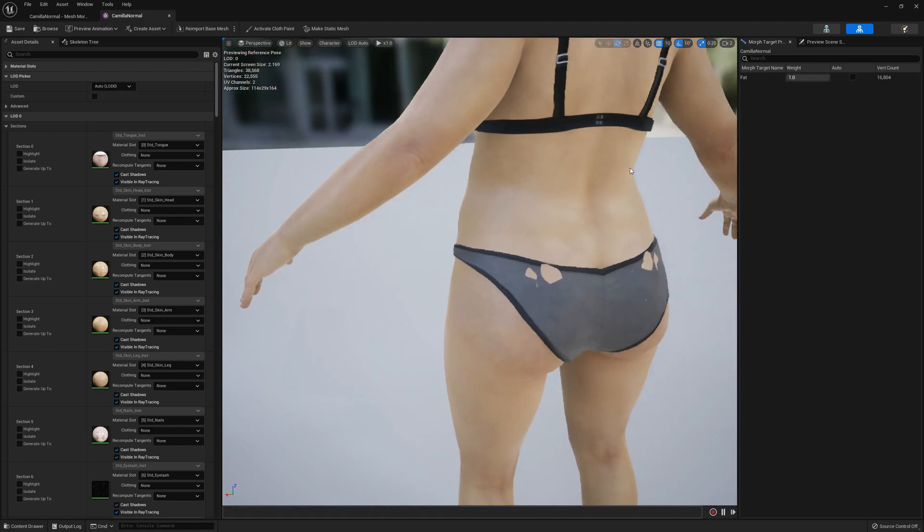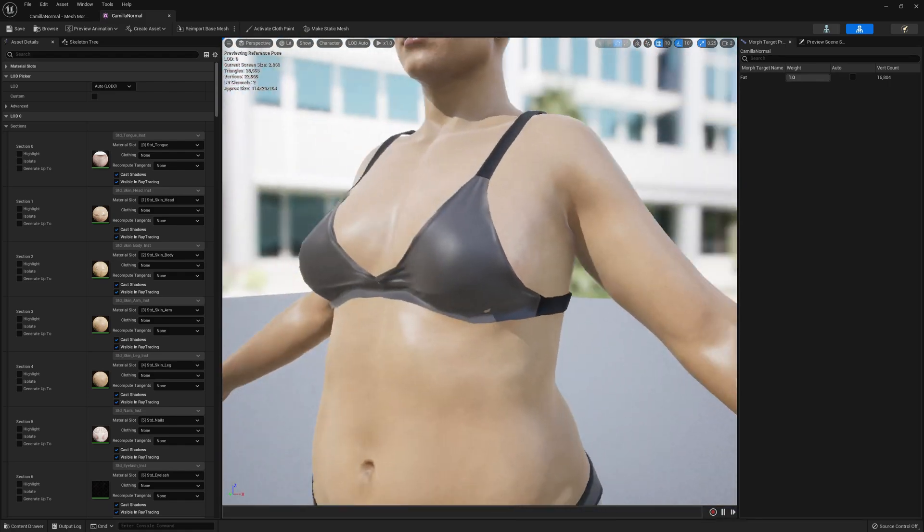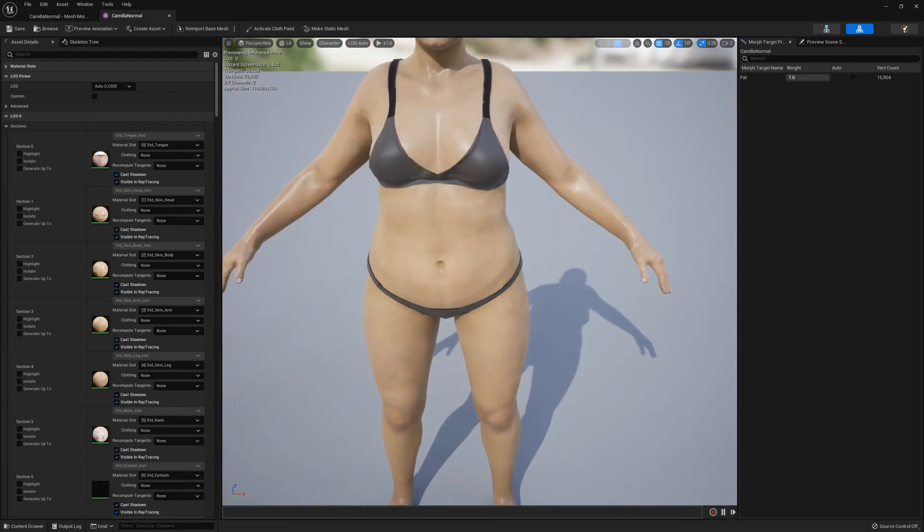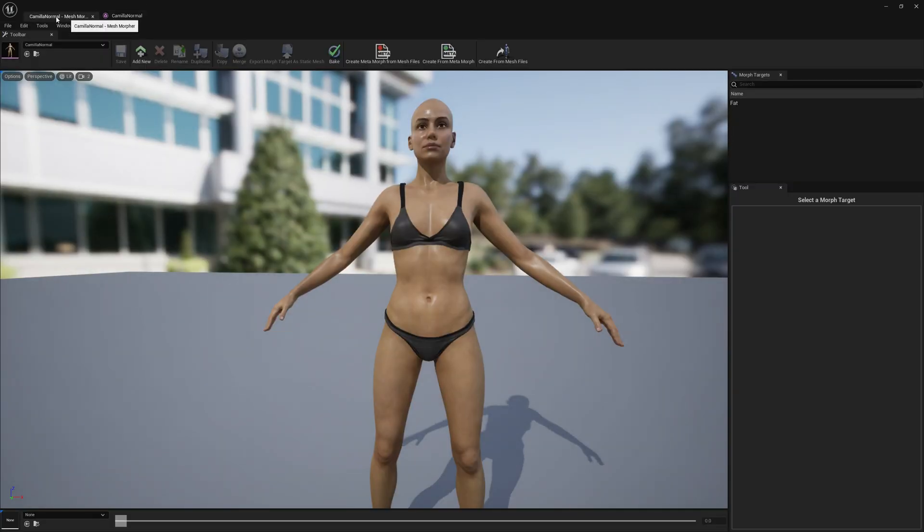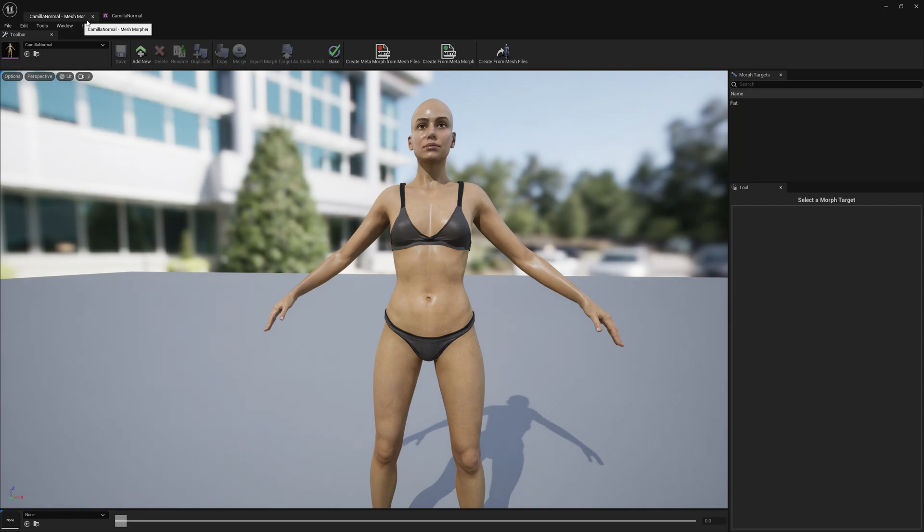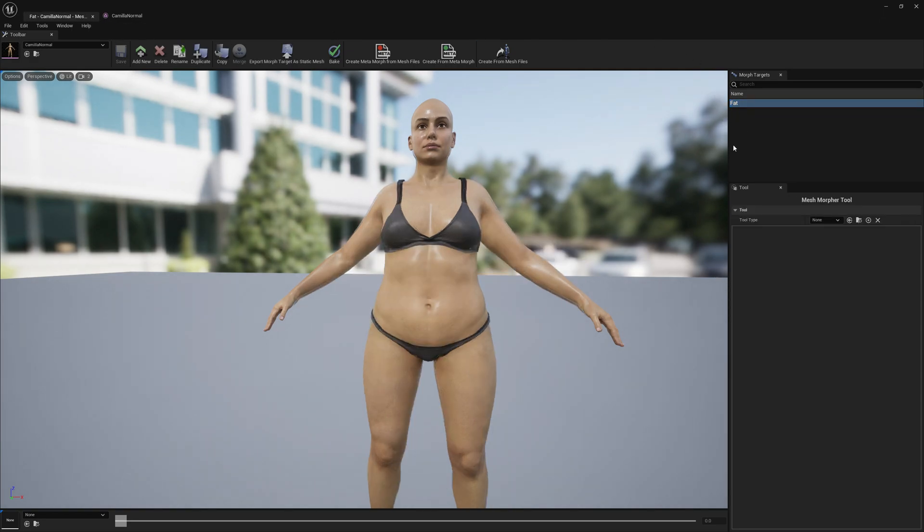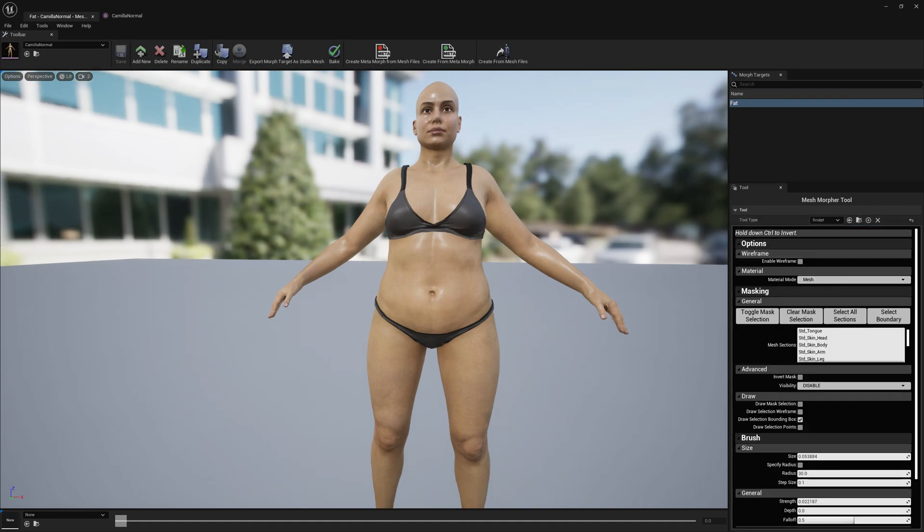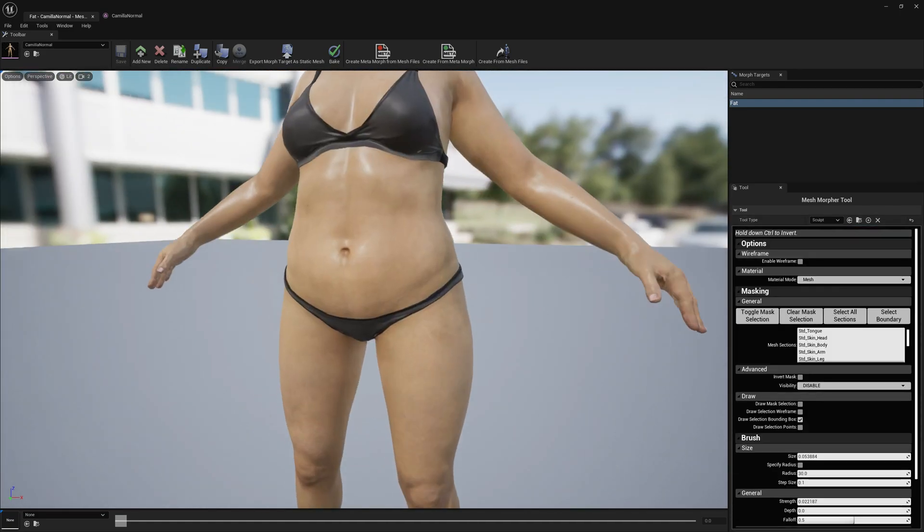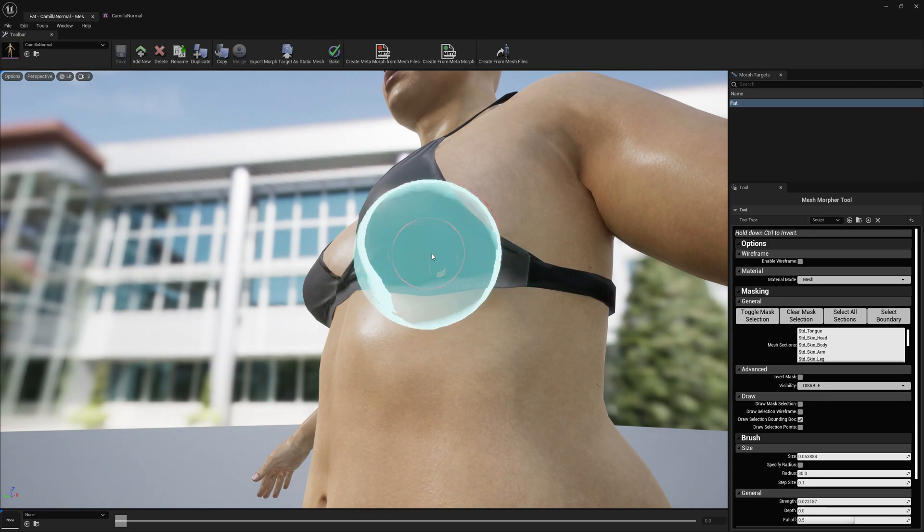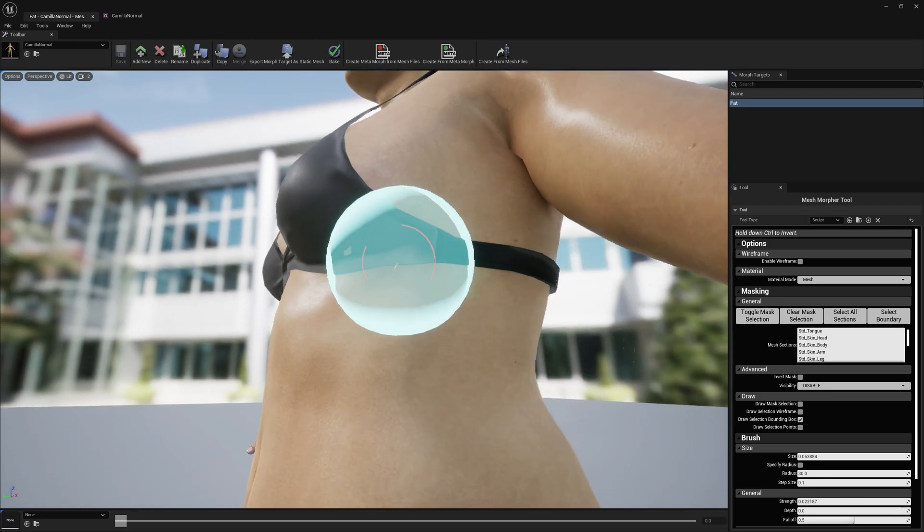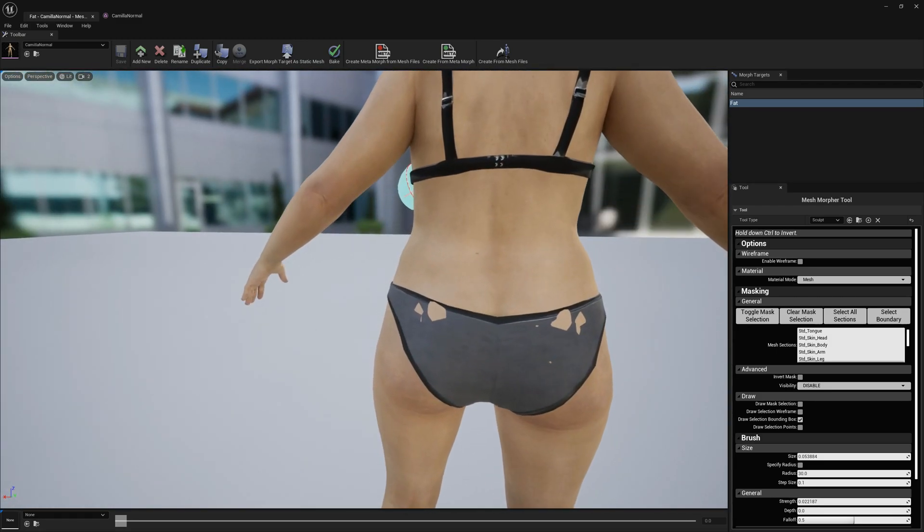It looks good but we have some skin going through the underwear and we want to fix this. Go back to Mesh Morpher, open the fat morph target by double clicking on it, and select sculpt. We can see the skin going through underwear in a lot of places and we can fix this in Mesh Morpher very easy.